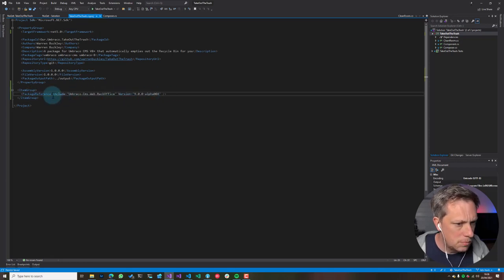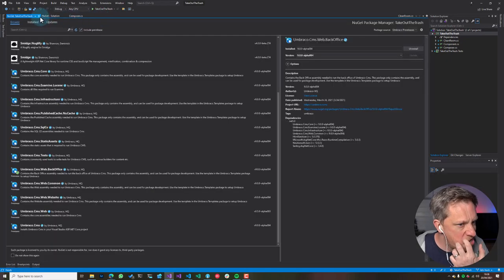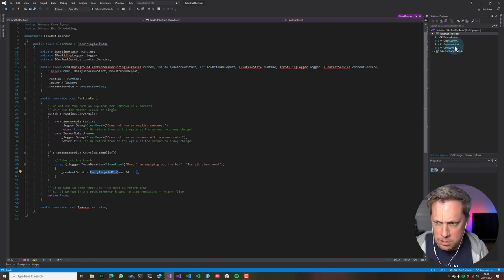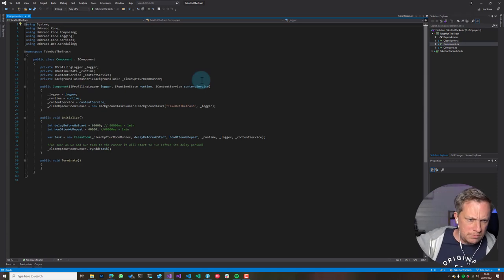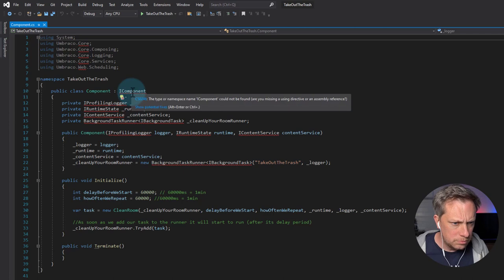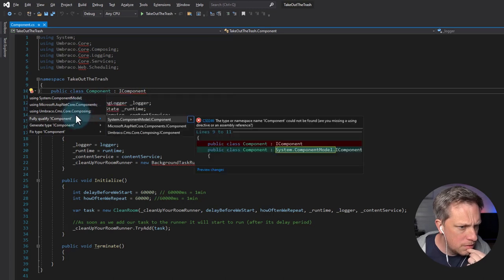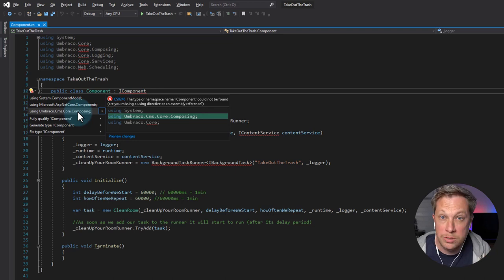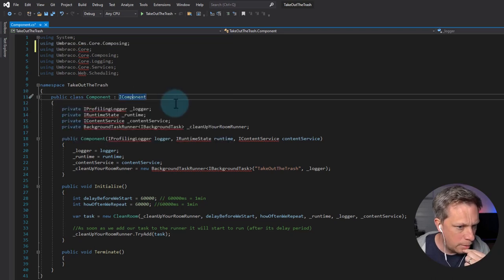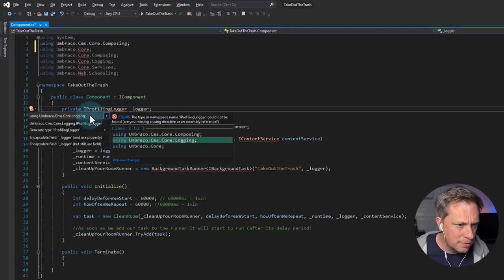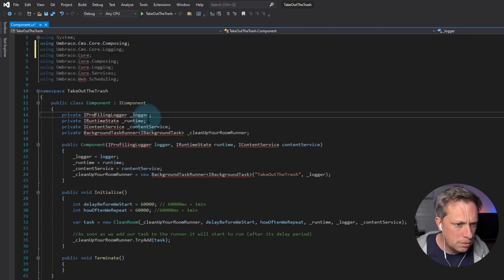Now let's update the csproj - you can see it's added a package reference. Let's start changing the files, beginning with the component. You can see the namespace has changed - it was umbraco.core.composing before, and now it's umbraco.cms.core.composing. So we can make that change - using umbraco.cms.core.login - yeah, we like this so far.